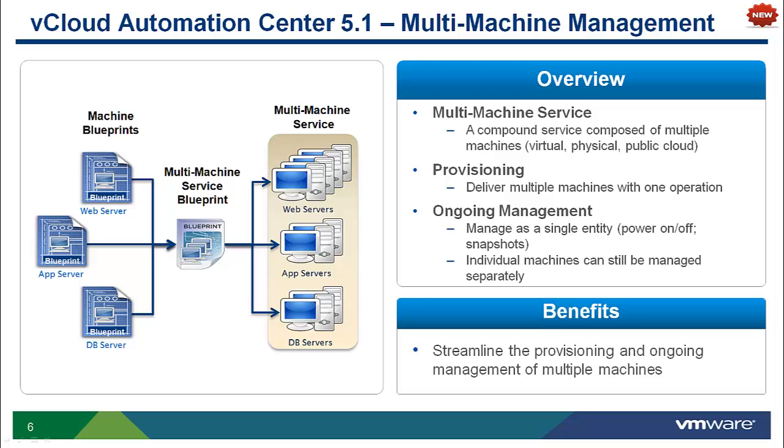As part of the provisioning of a multi-machine service, each machine is configured as well as the interaction between the machines. These machines can be managed as a single entity, but note the individual machines can still be managed separately if needed. The overall benefit is to streamline the provisioning and ongoing management of multiple machines within and or across multiple platforms.